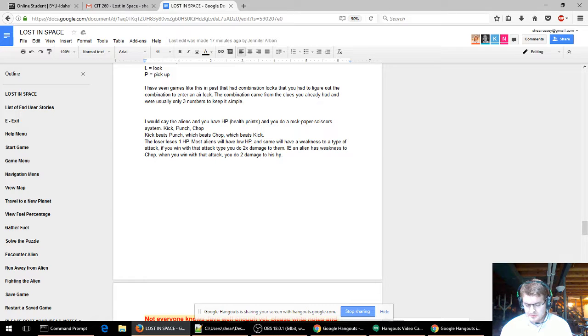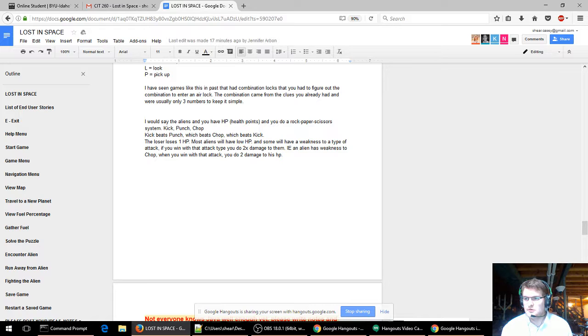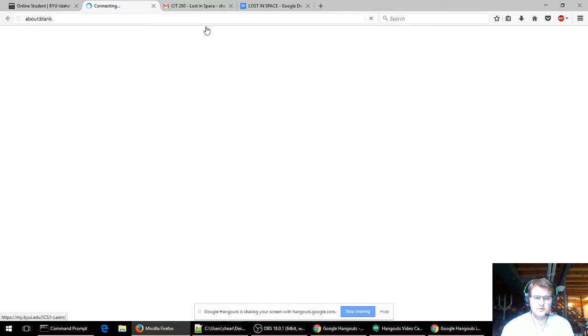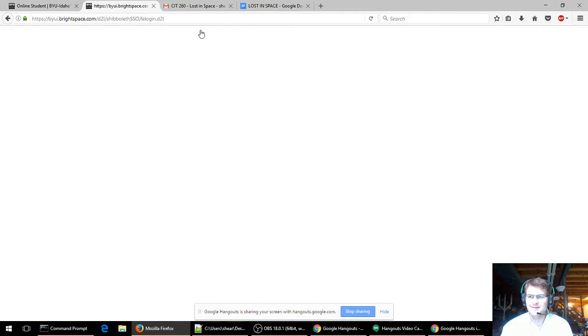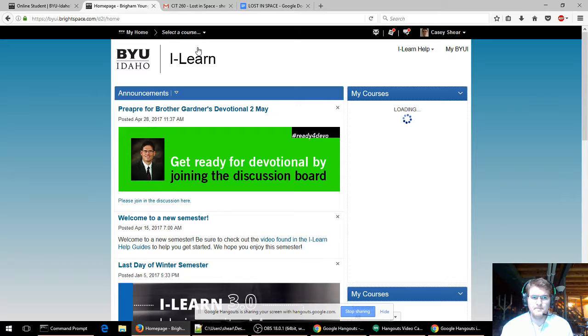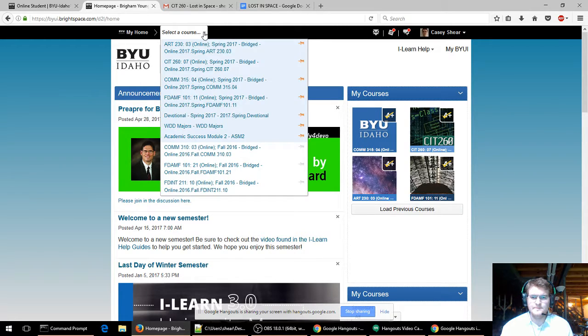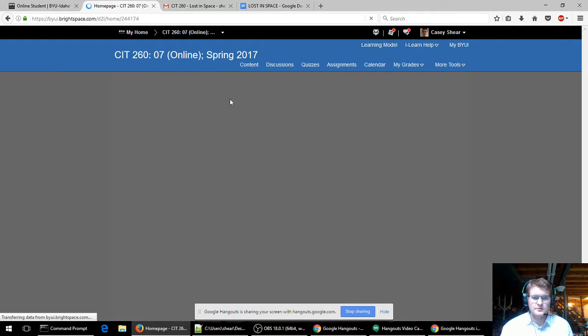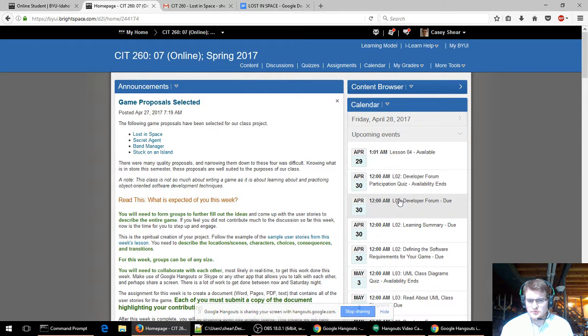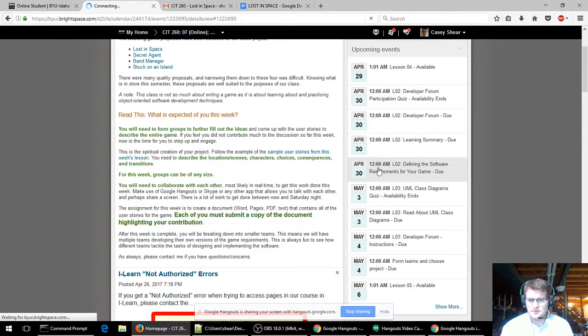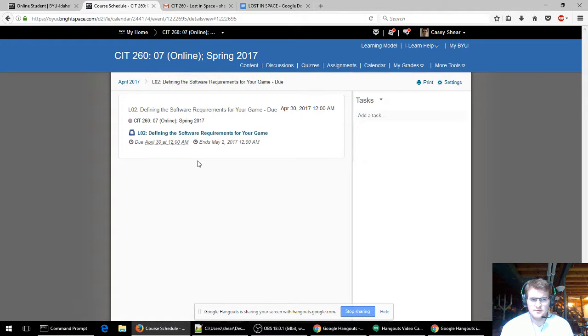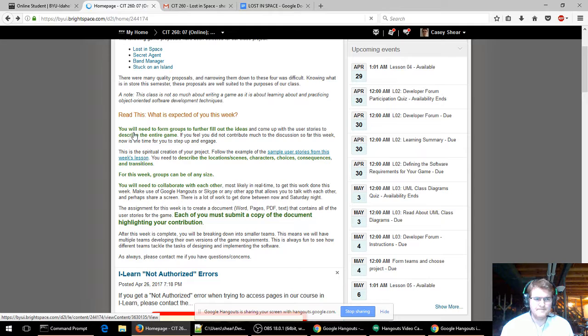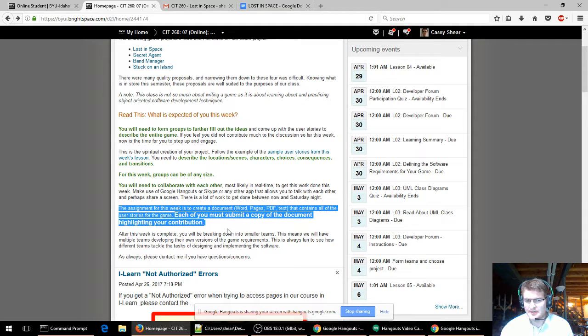So we're each supposed to submit our own version, right? Well, I guess I can, I guess I'll email you guys to let you know that it's done. Okay. I think you submit one and you just have everyone's name attached to it. The teacher can figure it out. I think we're supposed to do individual assignments. Each of you turn it in and then you, at the very end, you have to say which part you did. Right. I'll look it up real quick. Yeah, it's supposed to be individual. You each turn in one and then you're supposed to either highlight the part that you wrote or just at the end mention what task you had for the project. It says right there, the assignment for this week, it was on the announcement. It says the assignment for this week is to create a document that contains the user stories for the game. Each of you must submit a copy of the document highlighting your contribution. So we each have to submit one.